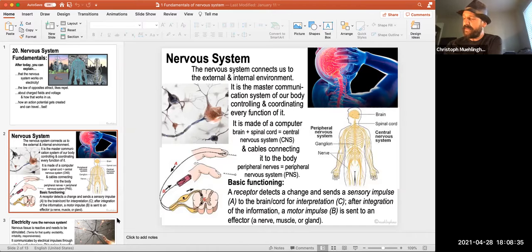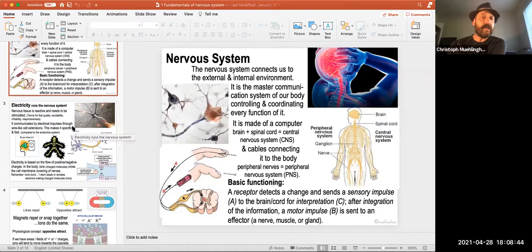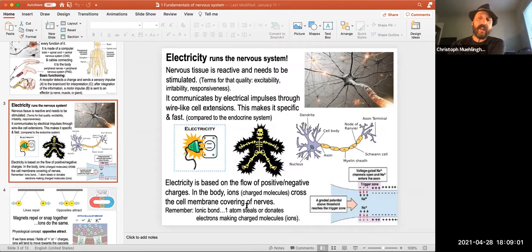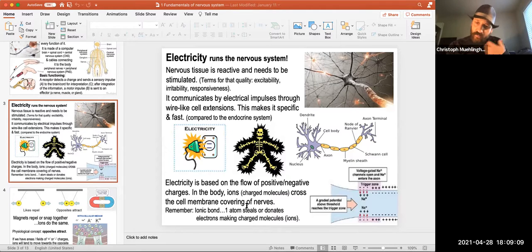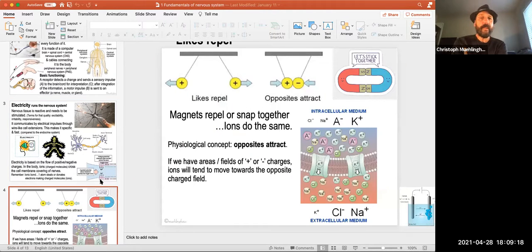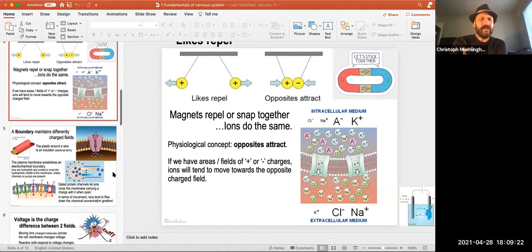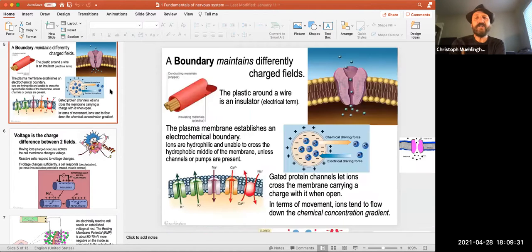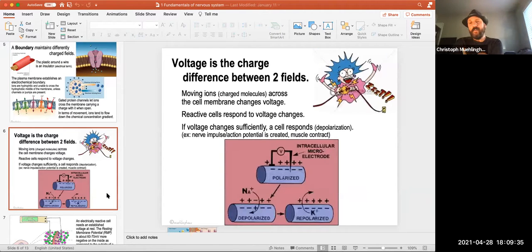That's the peripheral nervous system, the central nervous system, and the receptor loop. When we talk about the fundamentals of the nervous system, we discuss electricity itself — how electricity is made by electrons moving around. In the body, we use ions to move charges around. A chemical ion holds a charge, and when we move that chemical the charge goes with it, creating an electrical current. The boundary is the cell membrane, and then we get into voltage.